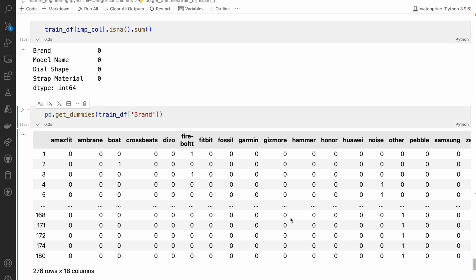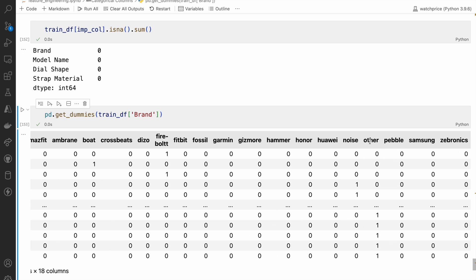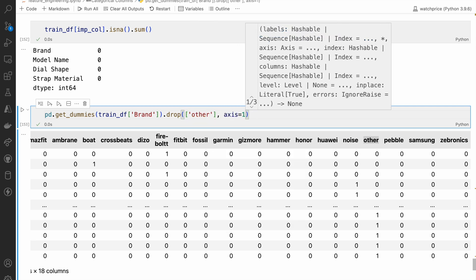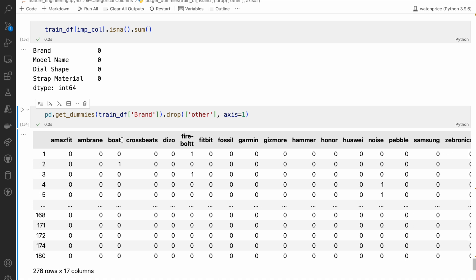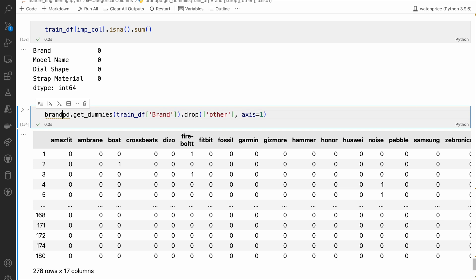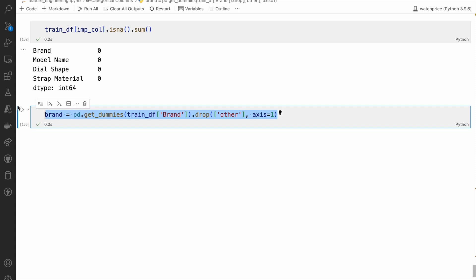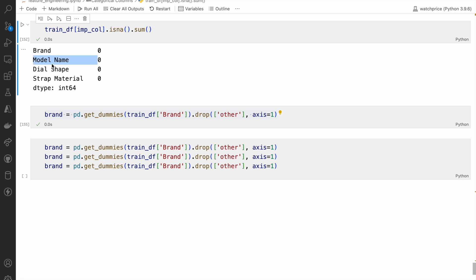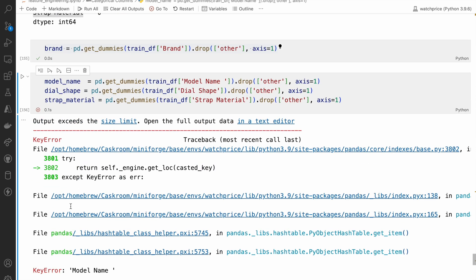In dummy variables we always prefer not to keep all values, so we remove one of the value columns. I will drop the 'other' column — using 'drop' with axis=1 — so I have control over which column to remove. Then I name it 'brand'. I do the same thing for model name, dial shape, and strip material. After running, there is a small gap correction needed and it gives results.